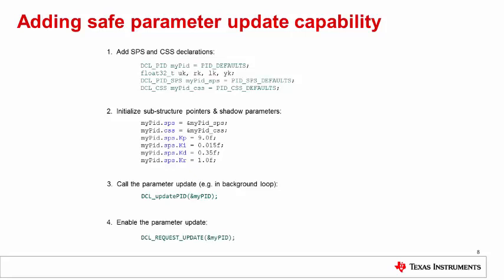At this point, all that is necessary to implement the update is to set bit 0 in the CSS status word, which can be done either manually in a watch window or, as here, in the code itself, with the dcl underscore request underscore update macro.